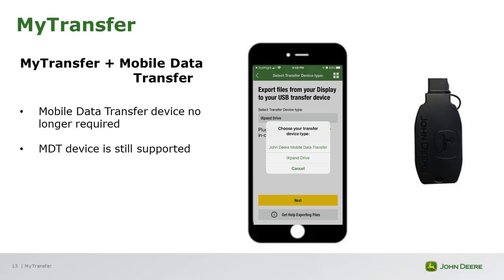We hope you enjoyed the updates and expanded functionality of MyTransfer version 4.0. As a reminder, those customers with mobile data transfer devices will still be able to use these along with the MyTransfer app to transfer data. Thank you.